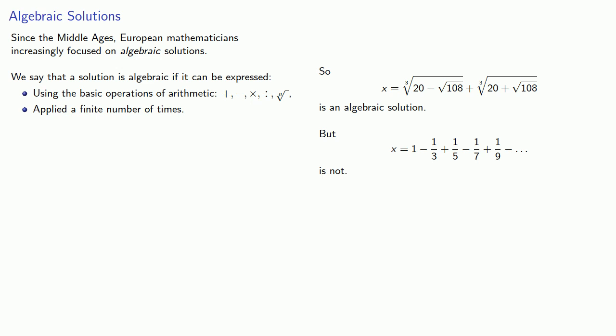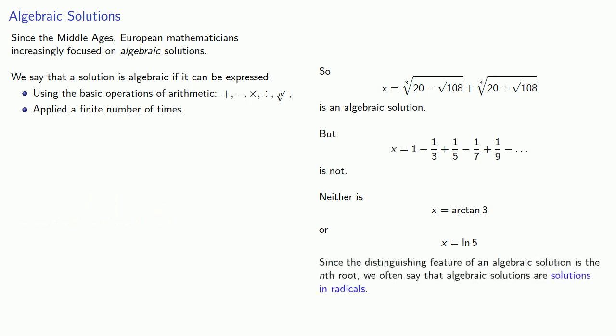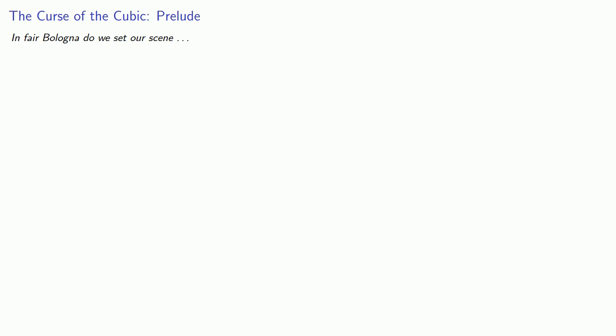And we might go a little bit further. x equals arctangent of 3 or x equals log 5 are not algebraic solutions. They don't use the basic operations of arithmetic applied a finite number of times. Now, since the distinguishing feature of an algebraic solution is the nth root, we often say that algebraic solutions are solutions in radicals. So part of what makes the story of the cubic very interesting is that bad luck seems to have followed everyone who tried to solve it. If we wish to engage in a little melodrama, there is a curse of the cubic.